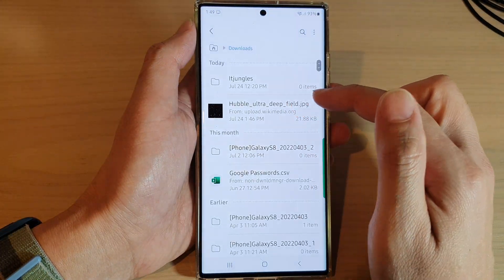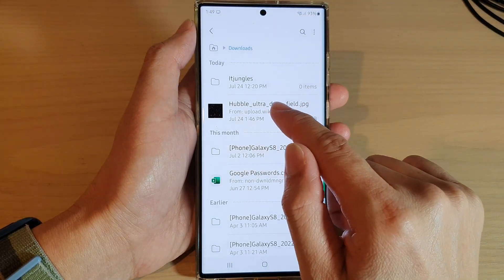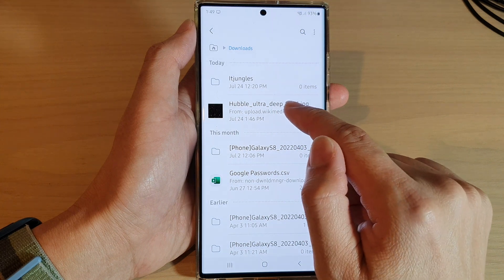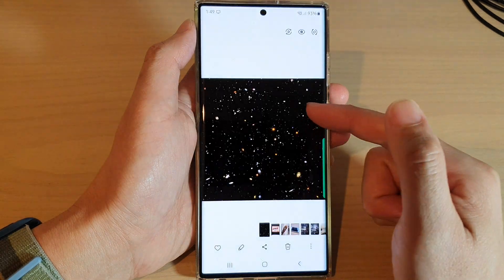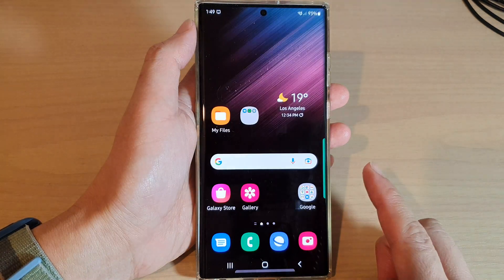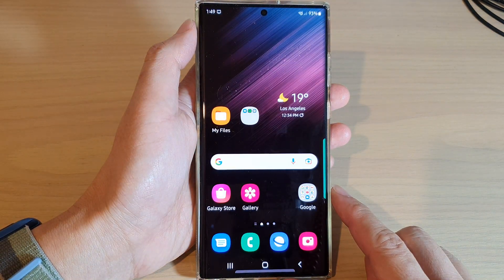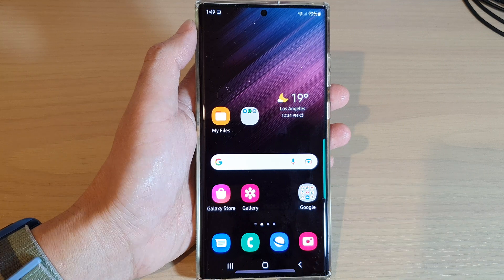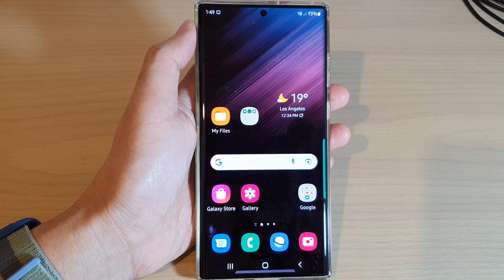If I open up my Files file manager and tap on Downloads, this is where you can find the image. And that's it — thank you for watching this video, please subscribe to my channel for more videos.